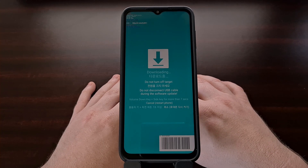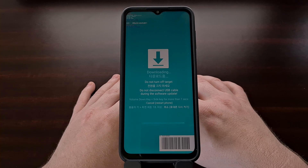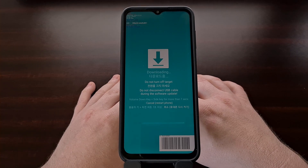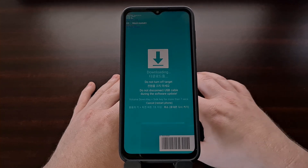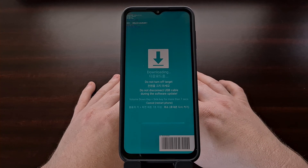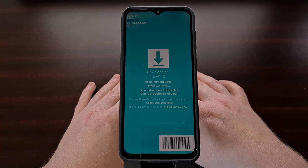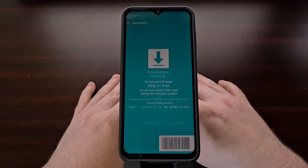At this point, we would normally open up the program called Odin, load in our firmware files, and then flash them to the smartphone through the USB cable. I won't be showing you that today, but you can look forward to those videos in more detail here on my channel in the future.